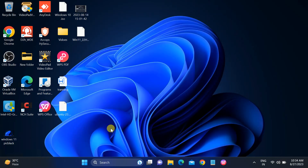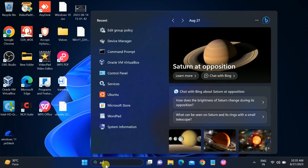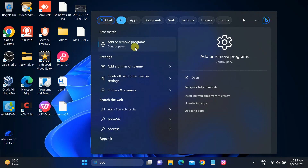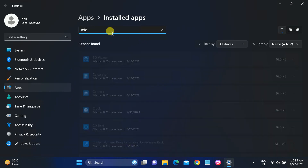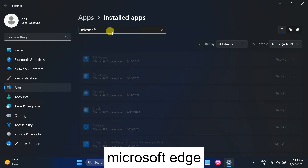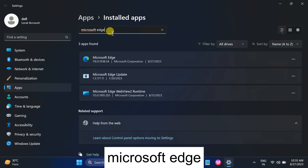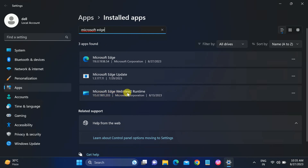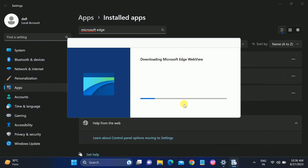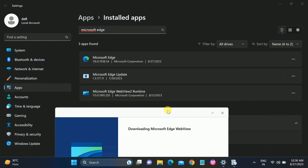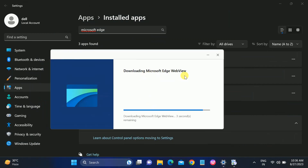If the issue is still not fixed, we can repair Microsoft Edge WebView. In the search bar, open Add or Remove Programs. Find Microsoft Edge WebView Runtime, click the three-dot icon, then click Modify and select Repair. This process will repair Microsoft Edge WebView. You can see the download completing and the install beginning.